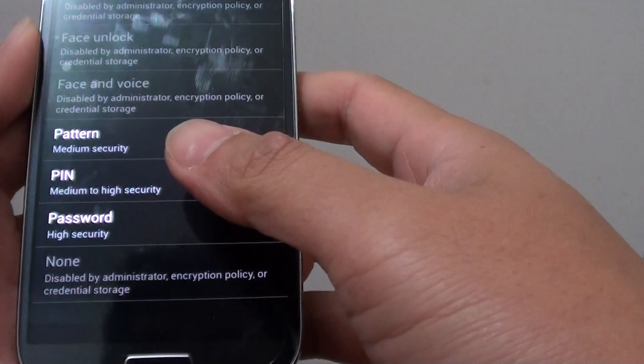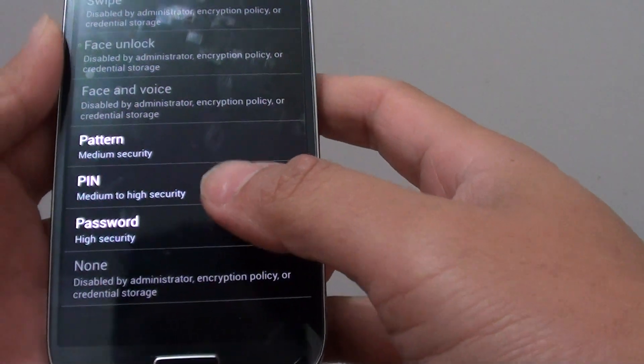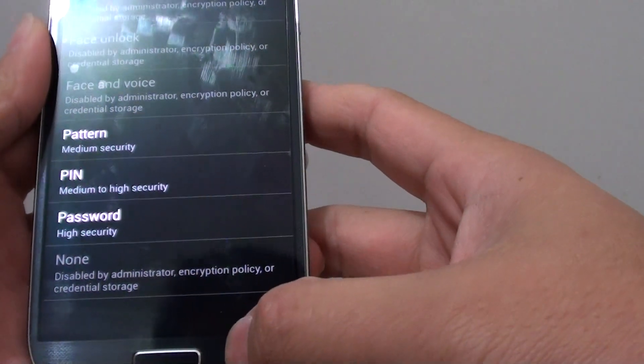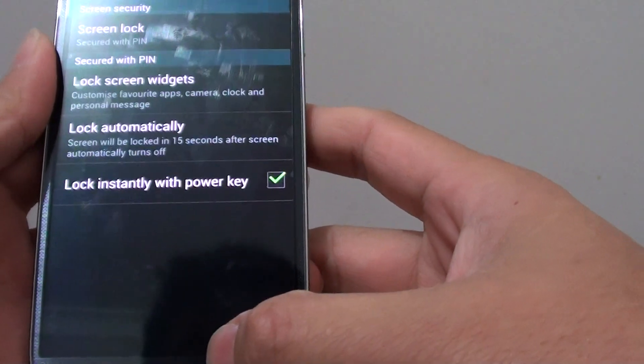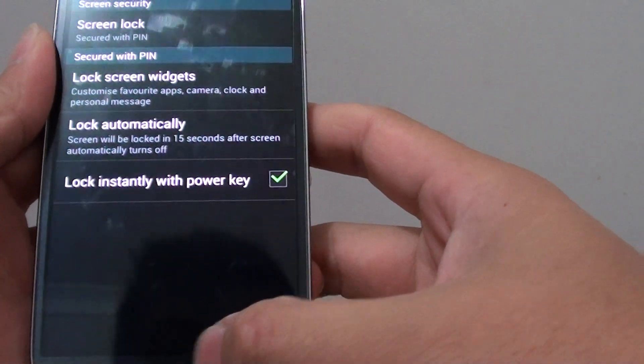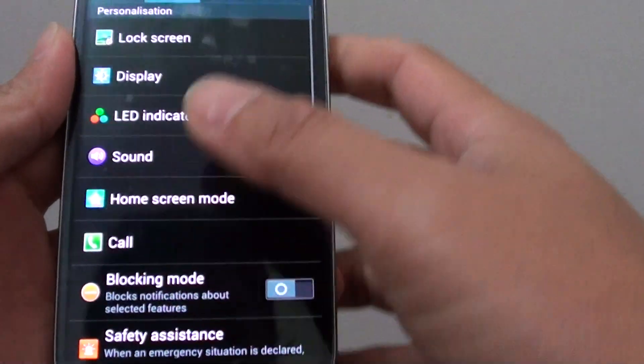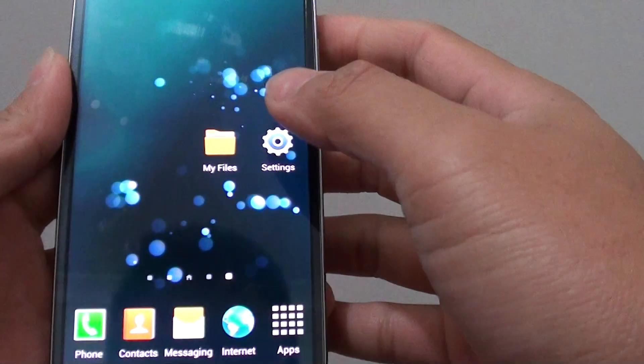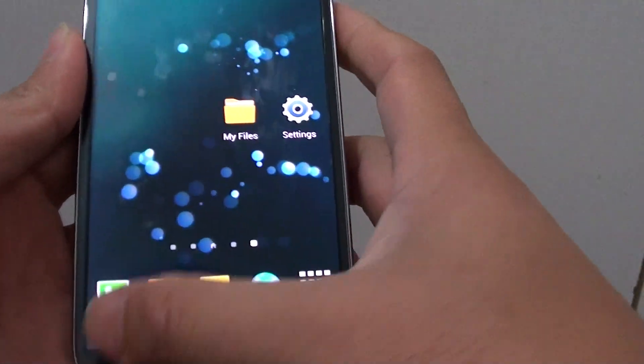Now in order for you to fix this problem, let's go back to the home screen, then go into settings.